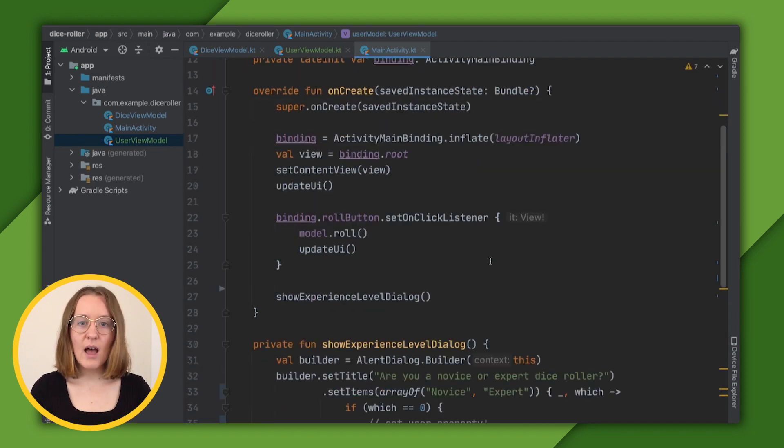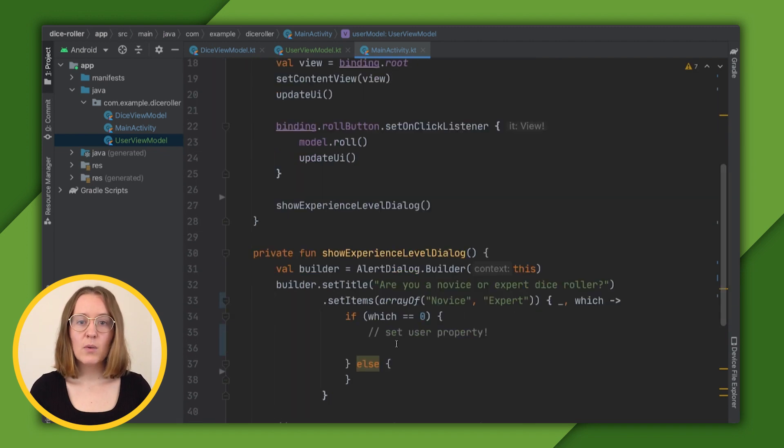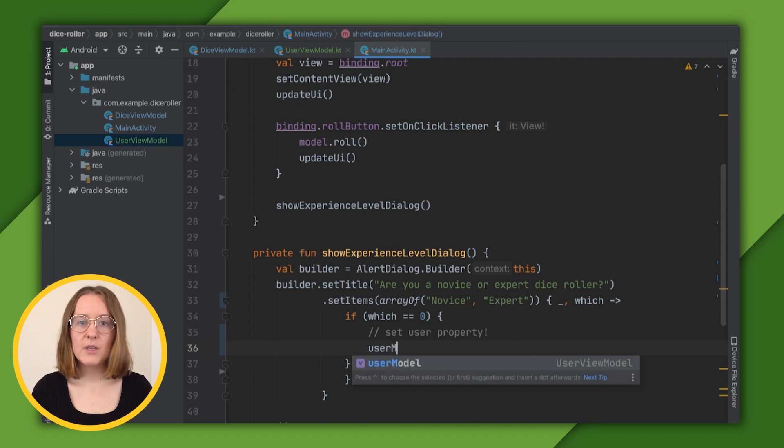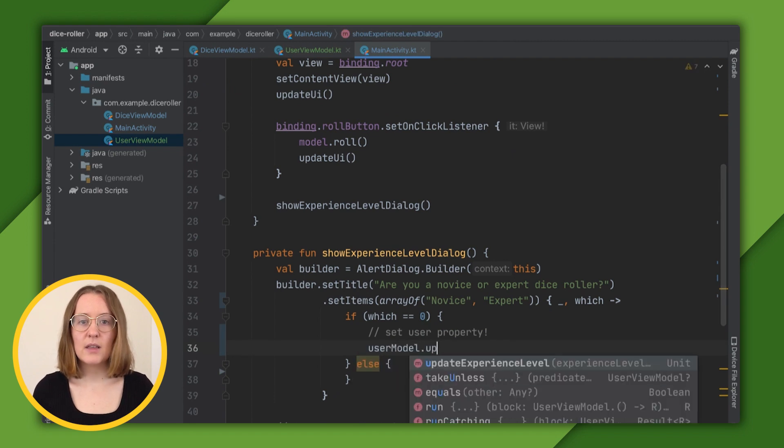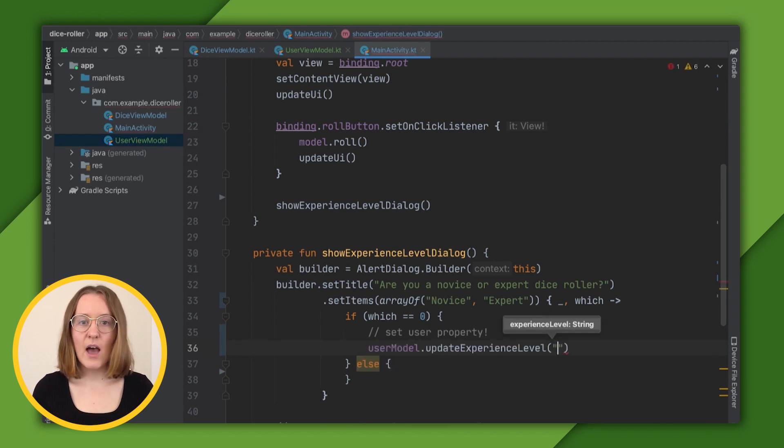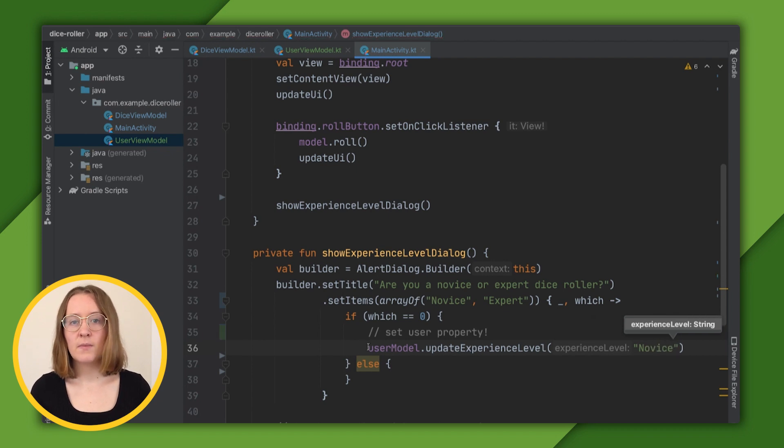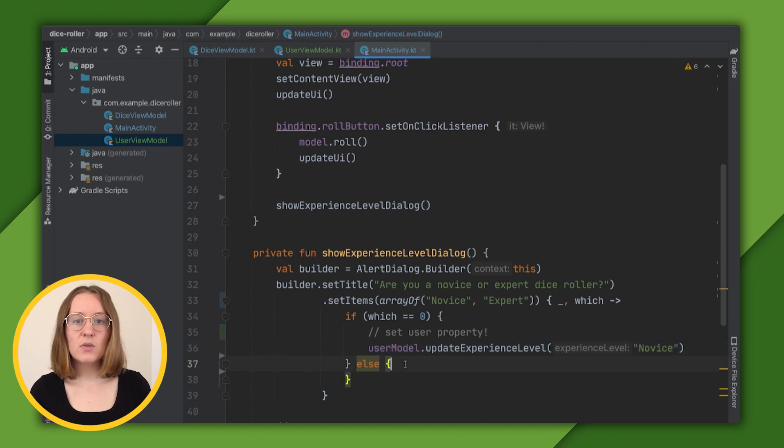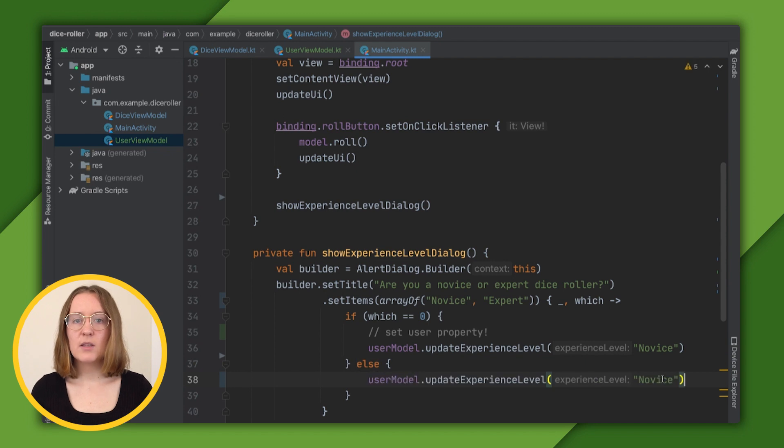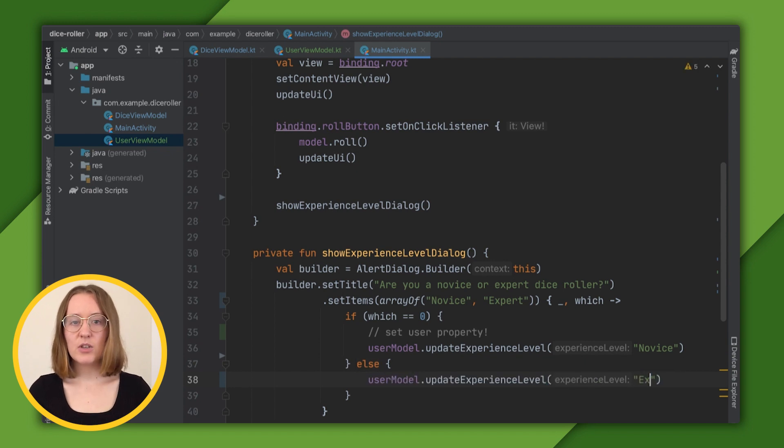Then, when a user clicks novice, we can call our function update experience level and pass it the value the user has chosen. In this case, novice. Similarly, when a user clicks expert, we'll pass the parameter expert to that same function.